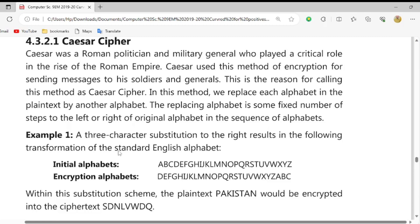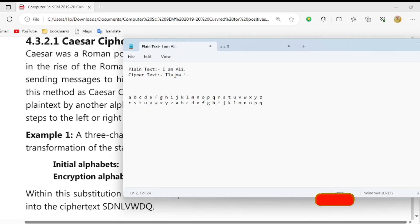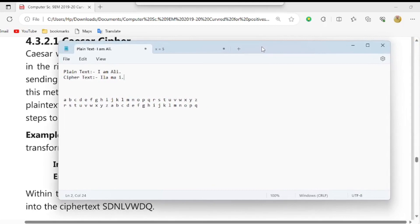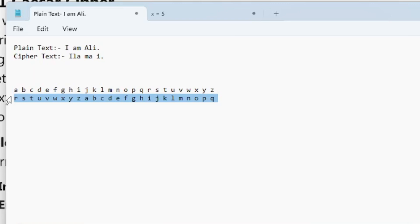जैसा कि यहाँ पे उन्होंने दिया हुआ: a three character substitution to the right results in the following transformation of the standard English alphabets। तो alphabets के थ्रू हम लोग यहाँ पर three numbers देखने जा रहे हैं। यह एक window मैंने open किया है - यहाँ पर देखें a, b, c, d यह सारे alphabets हैं और नीचे मैंने कुछ replace किया: a को r से, b को s से।